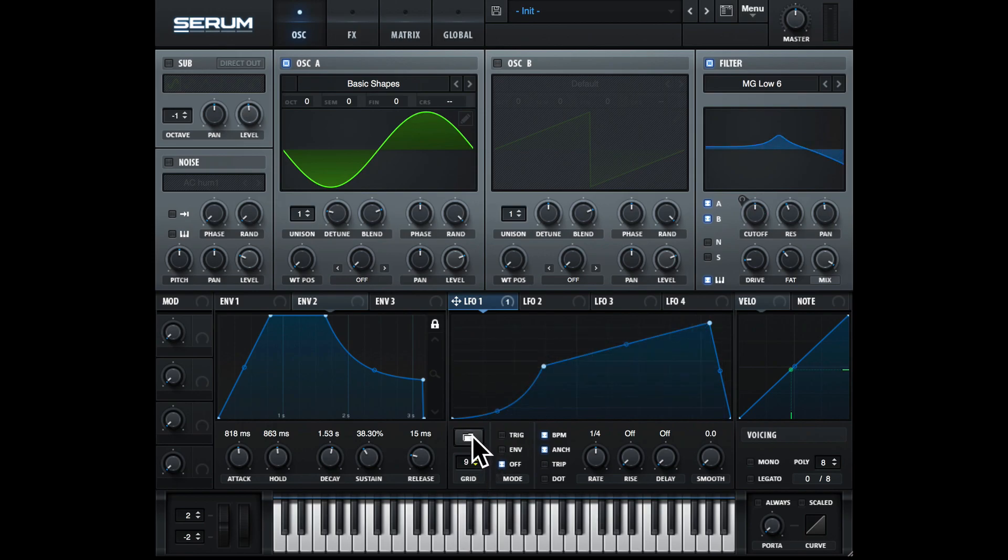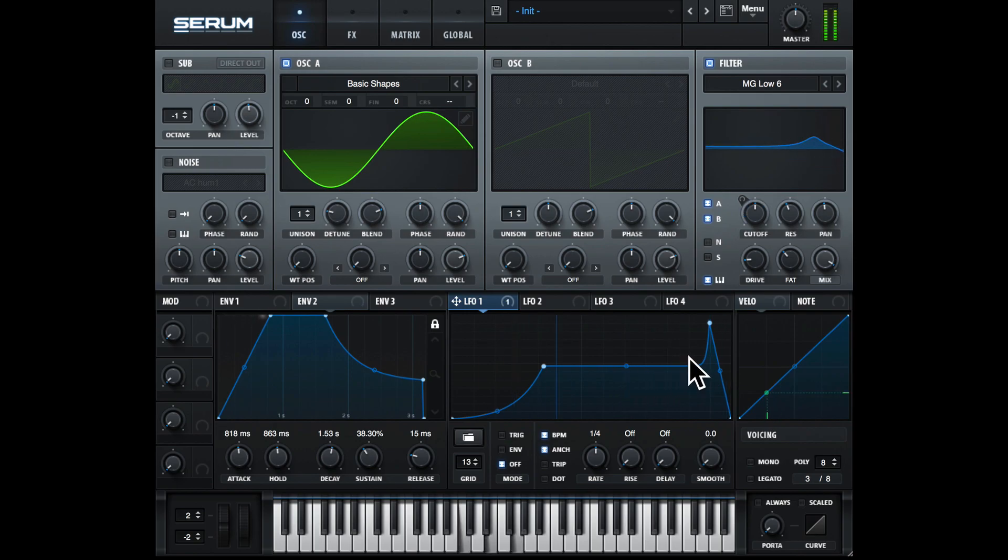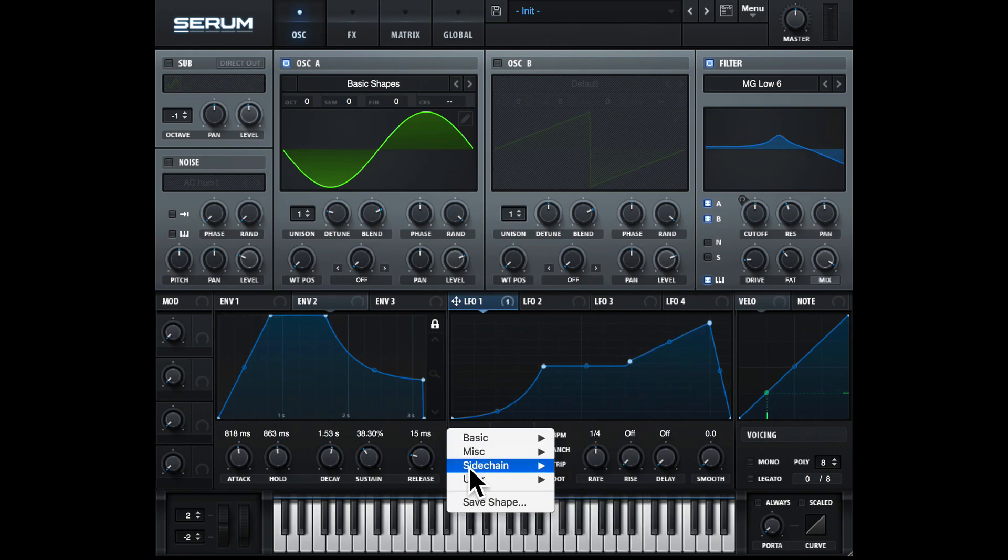We can change the grid size here if we wish. You can always go in and change the presets and then save them as your own sound with save shape.